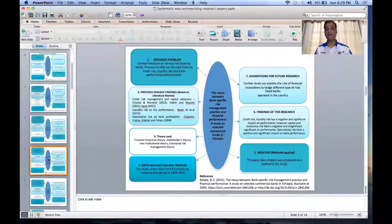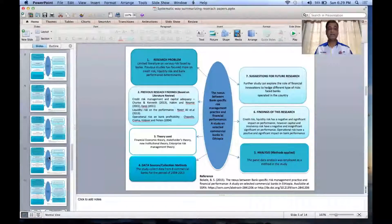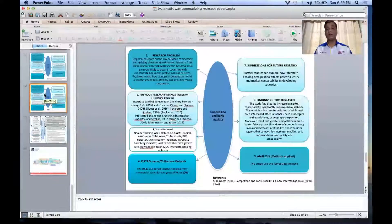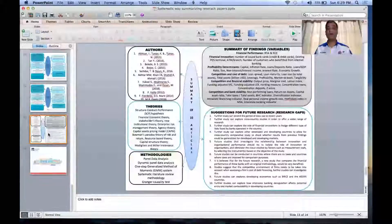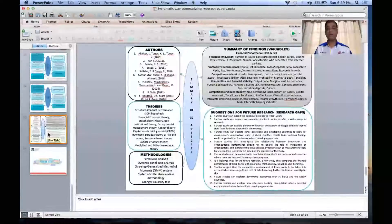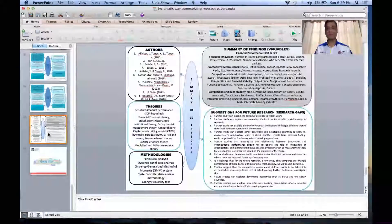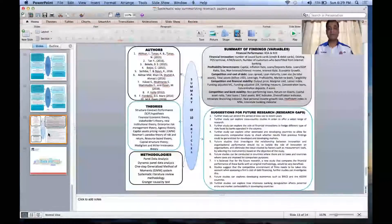Once you have read 10 papers and summarized each into one page, you can then summarize those 10 summary pages into one page. So the page I'm showing you now is the summary of 10 research papers. Imagine you have written 10 summaries and condensed them into one page like this.